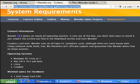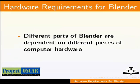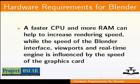Blender is free and open source. Blender 2.59 works on nearly all operating systems. For this tutorial I am using the Windows XP operating system. Different parts of Blender are dependent on different pieces of computer hardware.